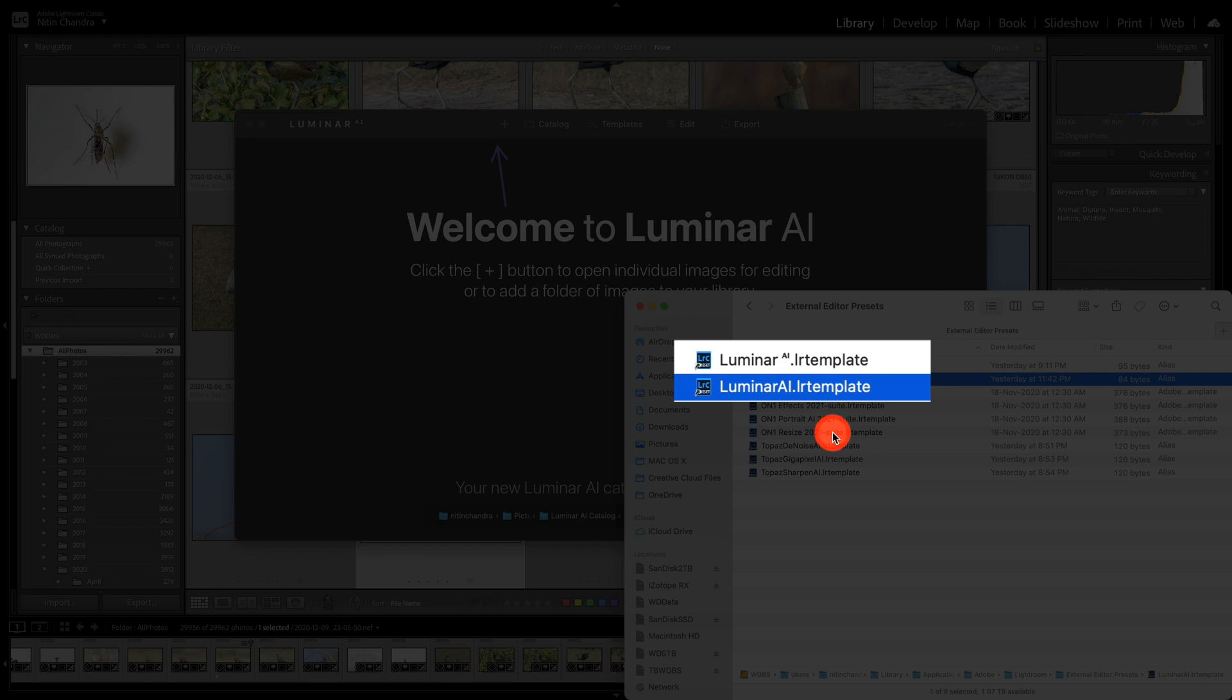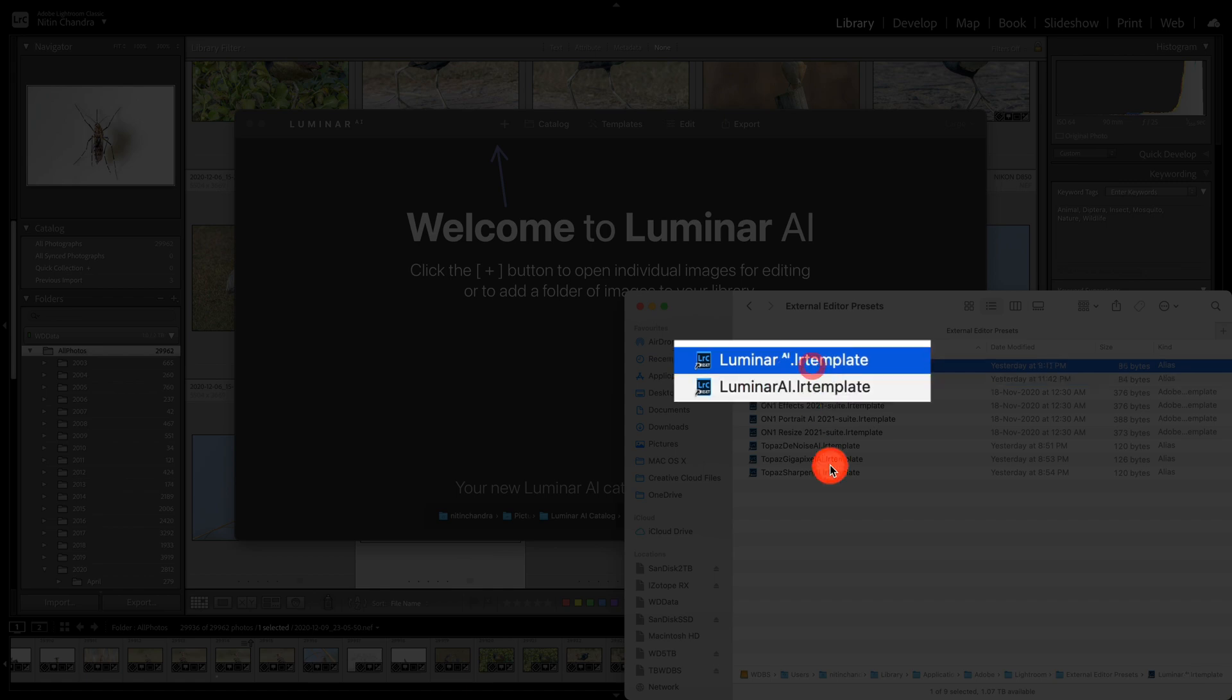Now the problem is even after you update the plugins, you will still see the AI template.